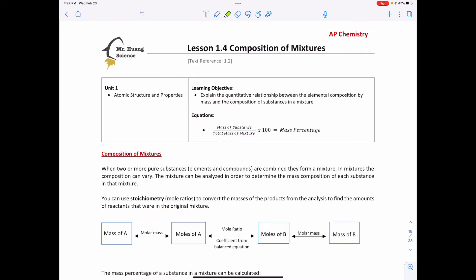Welcome to lesson 1.4 on composition of mixtures. In the previous lesson we looked at pure substances and were able to determine the empirical and molecular formula of pure substances. Now when we have two or more pure substances — either elements or compounds — when they are combined they form what we call a mixture.